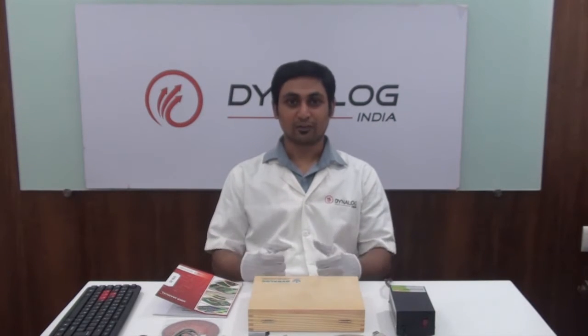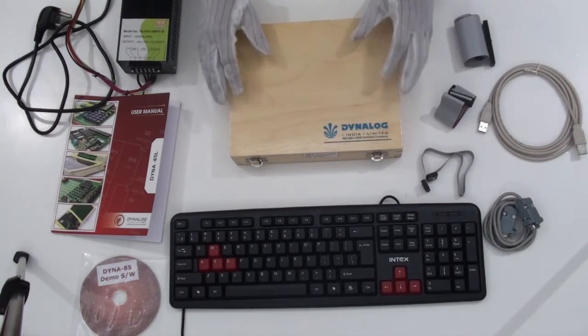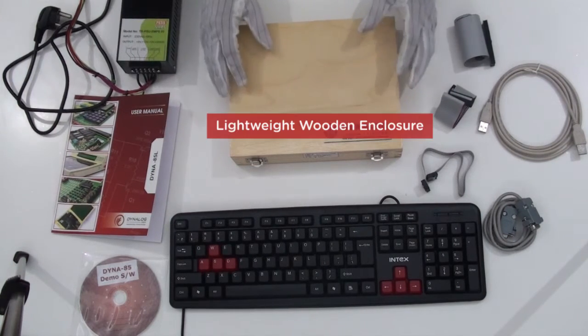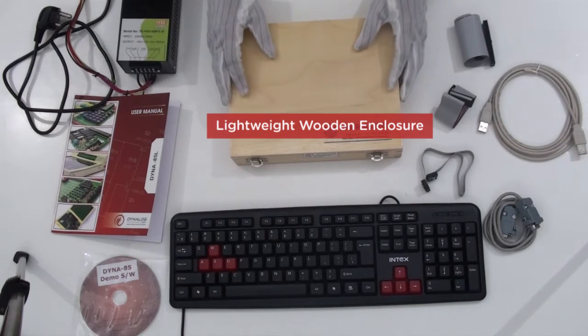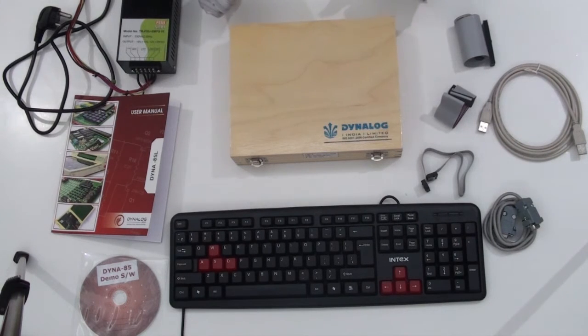Firstly, let us see what we get when we unpack the kit. This is a Dyna85 LU kit with an attractive lightweight wooden enclosure. This helps to keep it dust free.